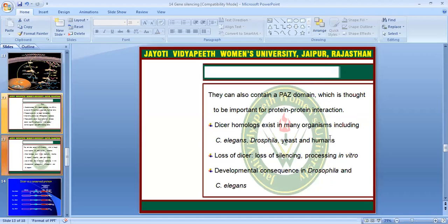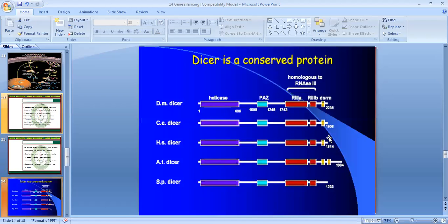DICER homologues exist from C. elegans and Drosophila to yeast and humans. Loss of DICER function leads to loss of splicing and processing in vitro, with developmental consequences in Drosophila and C. elegans.